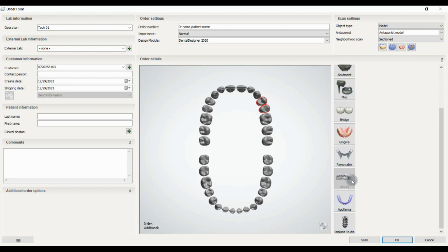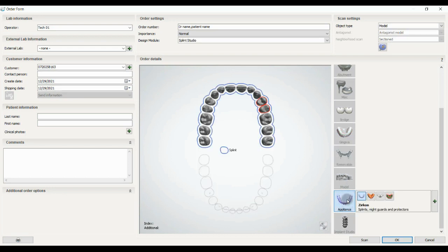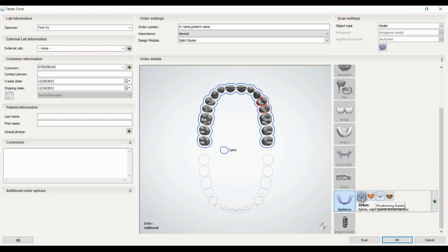The next one is appliance. In appliance you can design a splint, night guard, you can design custom impression tray, positioning jig for your abutments, and 3D bite plate or the rim for your doctor to specify the vertical dimension.